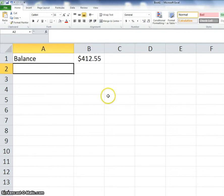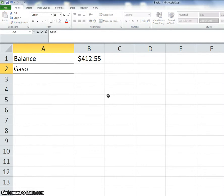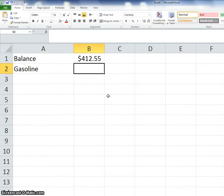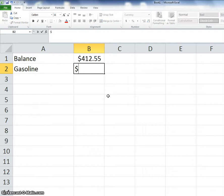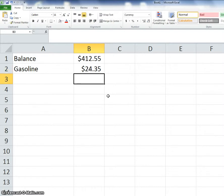So you've got $412.55, and let's say that you need to buy gasoline for your car. As you're probably aware, gasoline is kind of ridiculously expensive. So we're going to put in gasoline. Don't put gas because gas is actually a different thing than gasoline. I found gasoline a little bit cheaper this morning, so I got a half a tank. When I filled up this morning, it cost me $24.35 for a half a tank of gas.